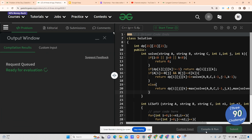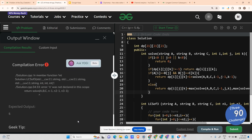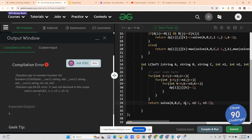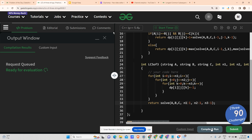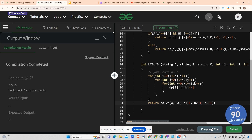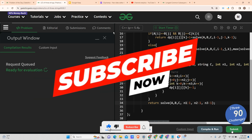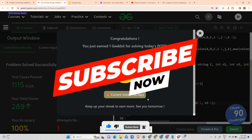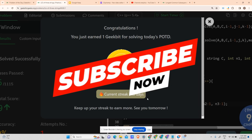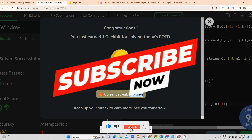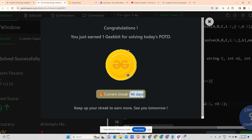Let's try to compile and run. There was a compilation error — it was n3 written as k, fixed to n3. Now it's compiling. Let's try to submit as well. You can see we have completely solved today's problem and our current streak continues. Please subscribe to my channel — it means a lot to me and gives a lot of motivation. Keep coding and stay safe, thank you, have a nice day!